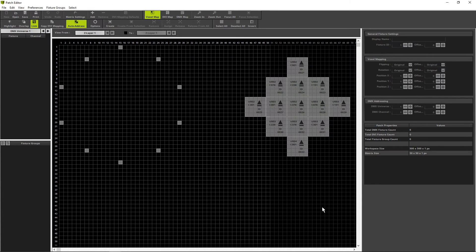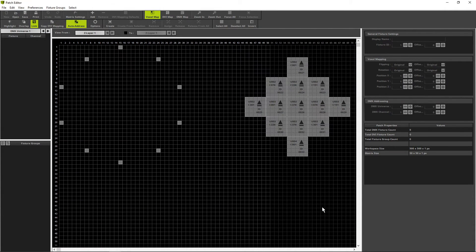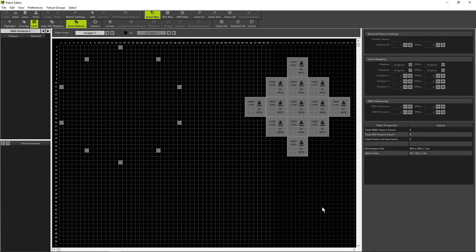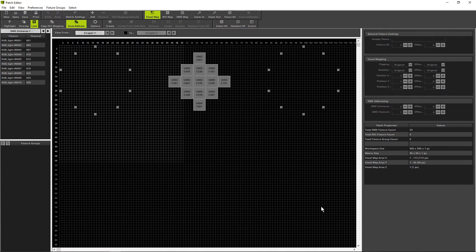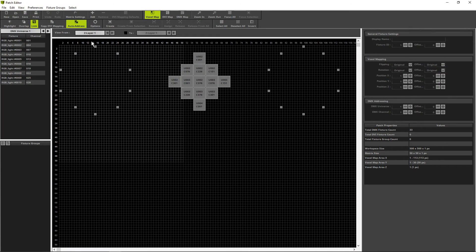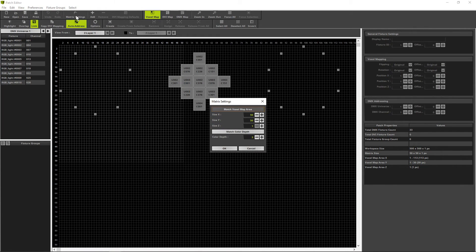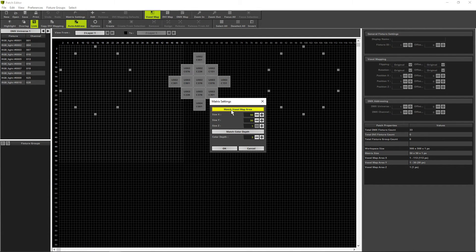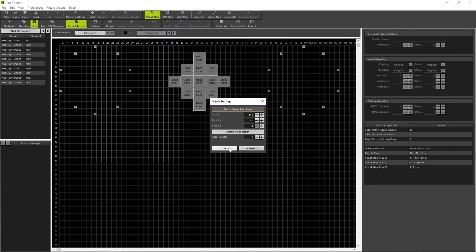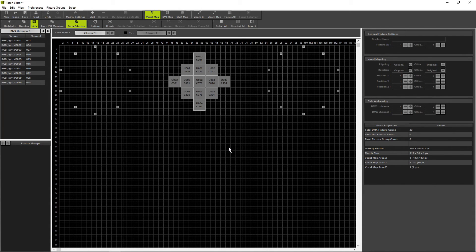Matrix has now created a patch according to the fixture list and our settings. Before we close the patch editor we have to change the matrix settings. Therefore we navigate to matrix settings. Change the voxel map area, that means the size to render in matrix. And click OK. And now we can close the patch editor.